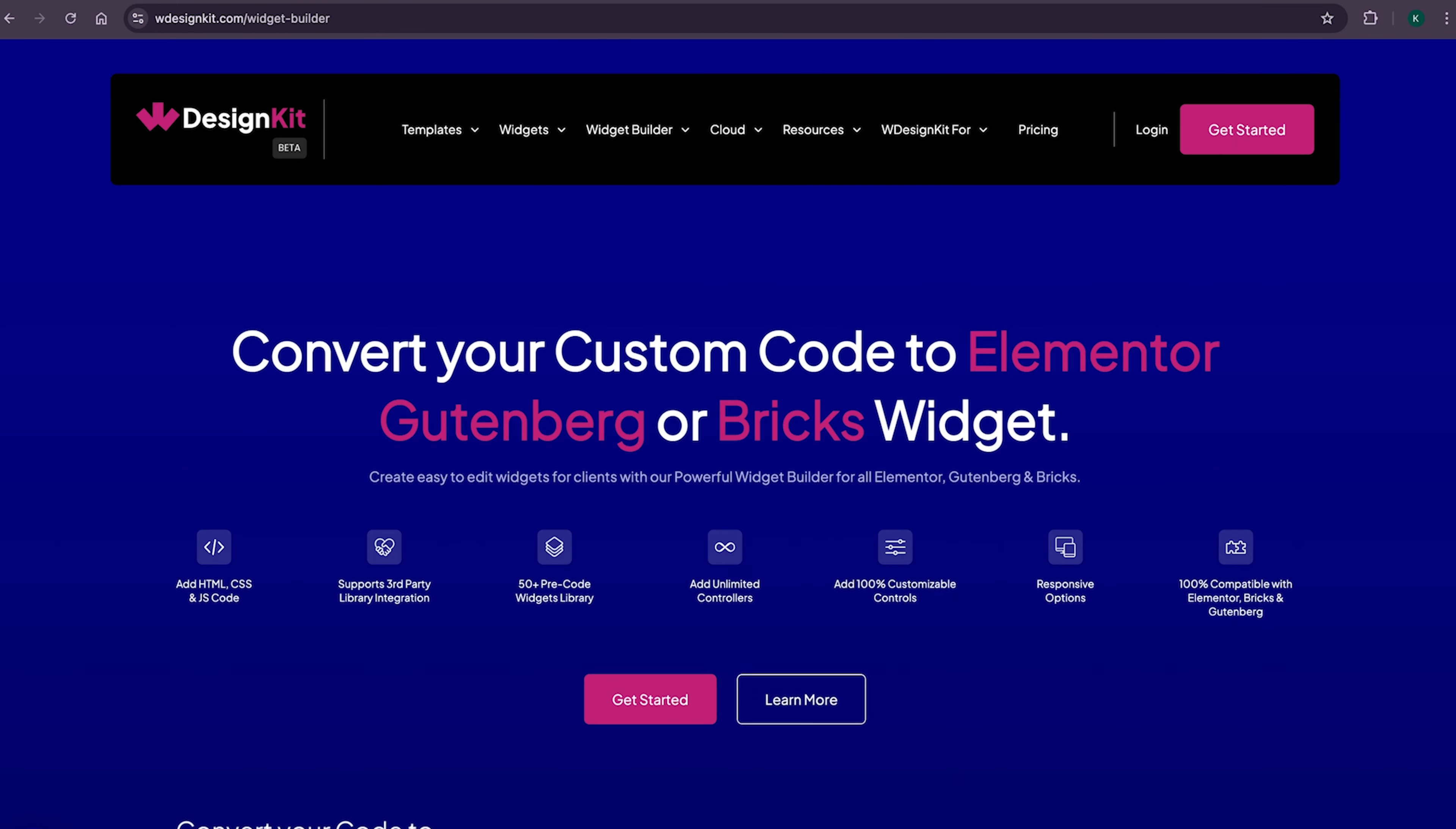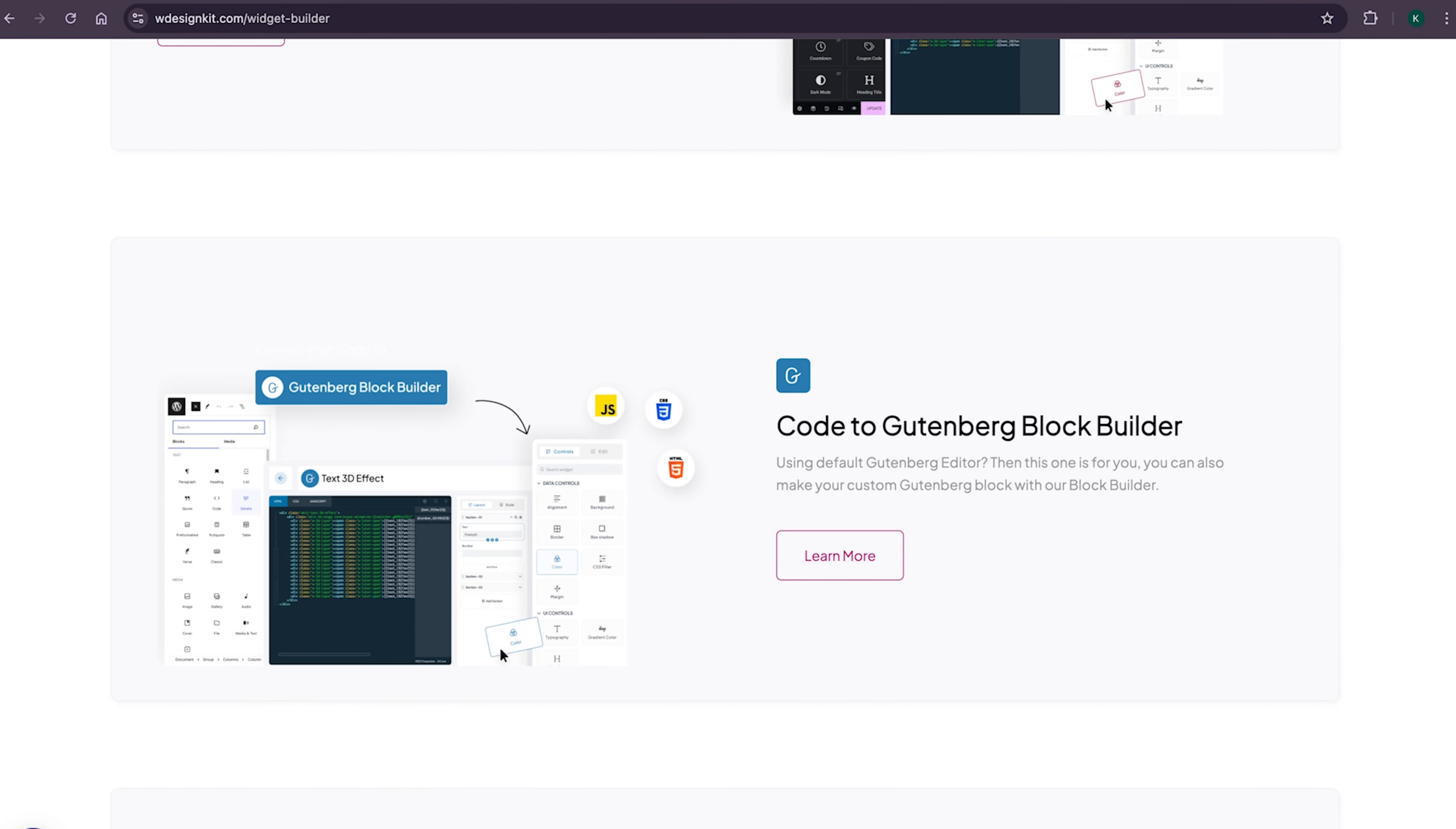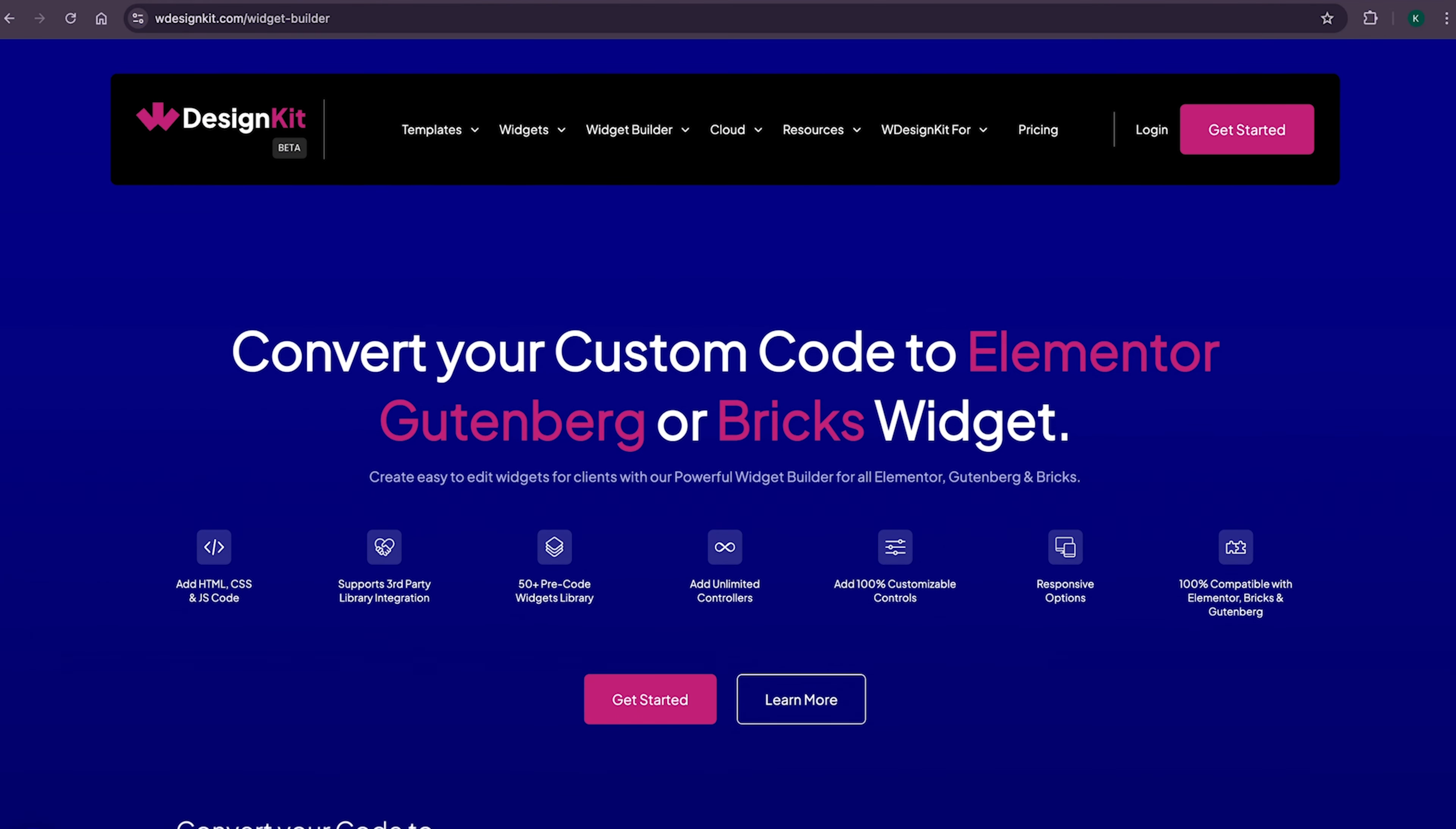Using WDesignKit page builder converter, you can convert your Elementor widget to Gutenberg blocks and even bricks elements. Amazing, right? Lastly, for all the power WordPress users who create multiple websites...